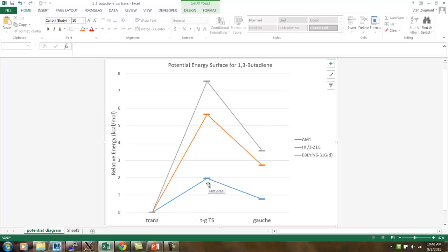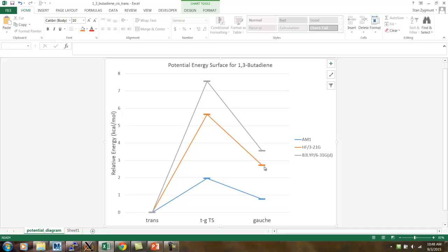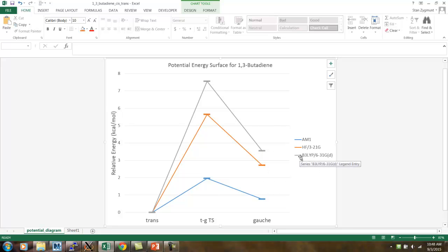We see, in the lowest plot, the AM1 results. The transition state is up here right around 2 kcals per mole. And, then the gauche conformation is a little bit below 1 kcals per mole. And, then progressively we see the energies go higher and higher as we go to more and more sophisticated methods.